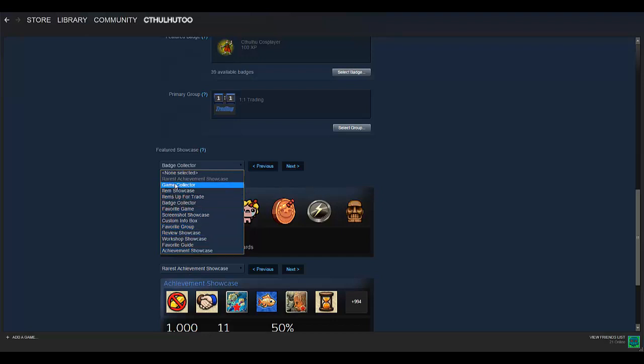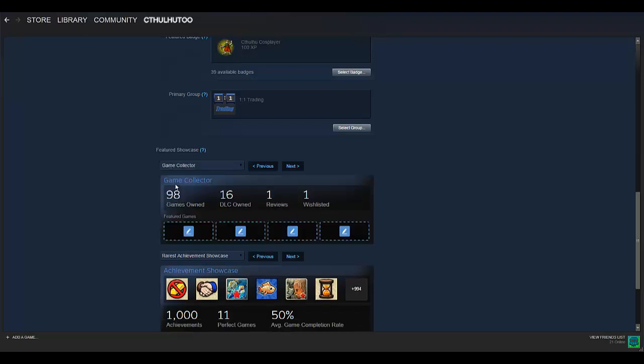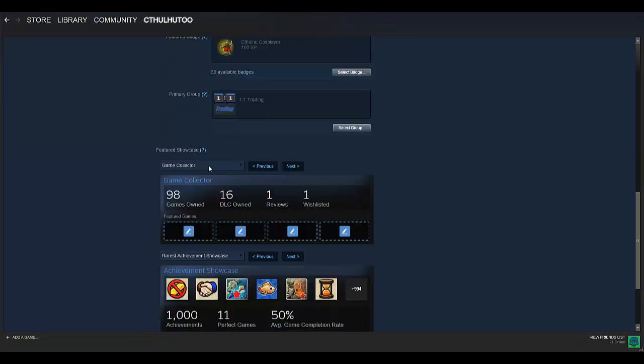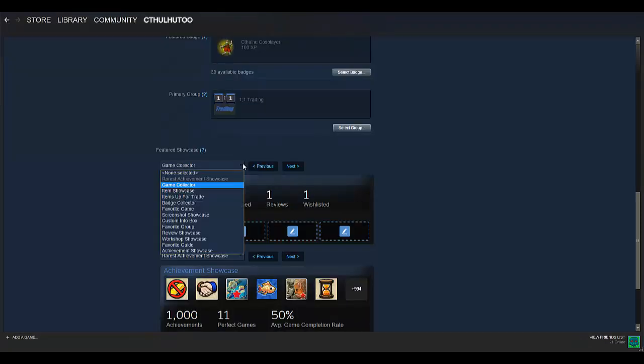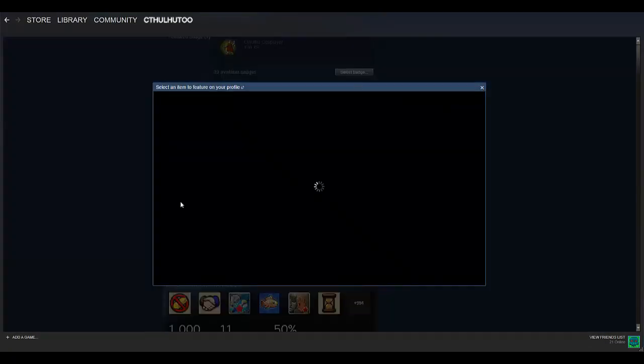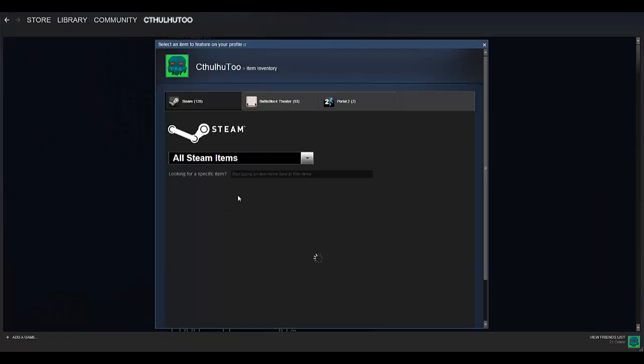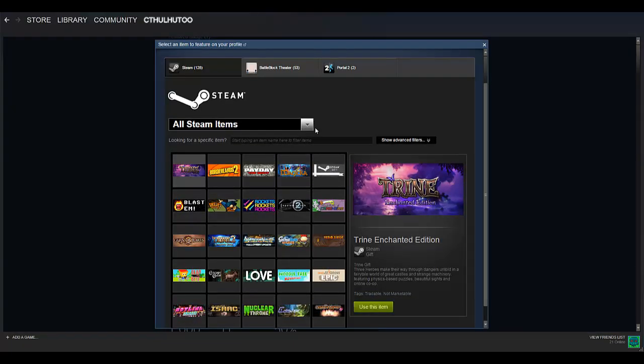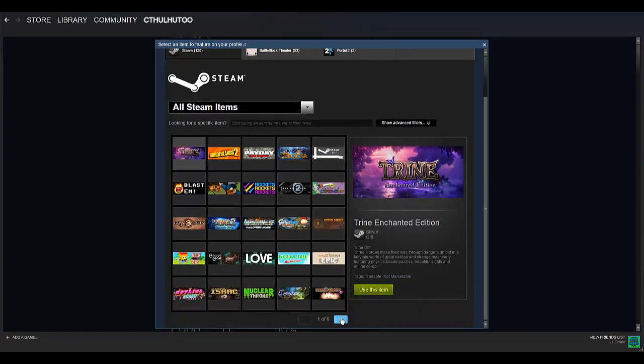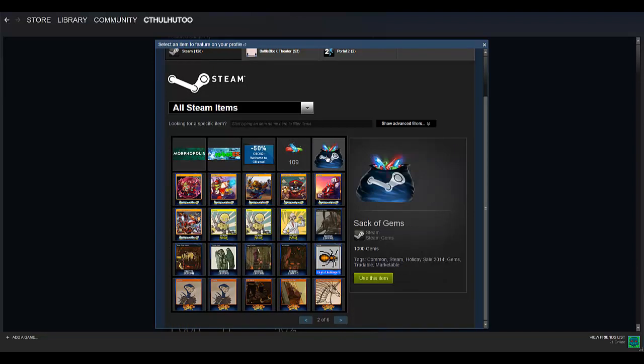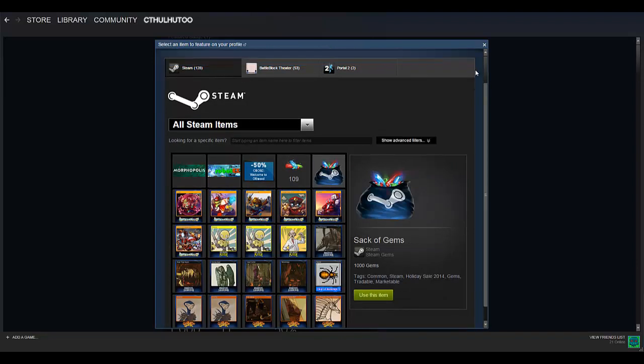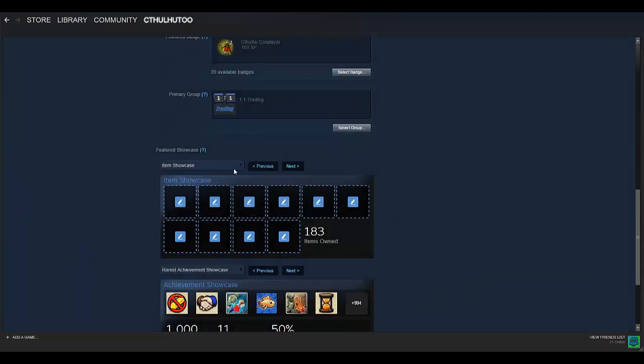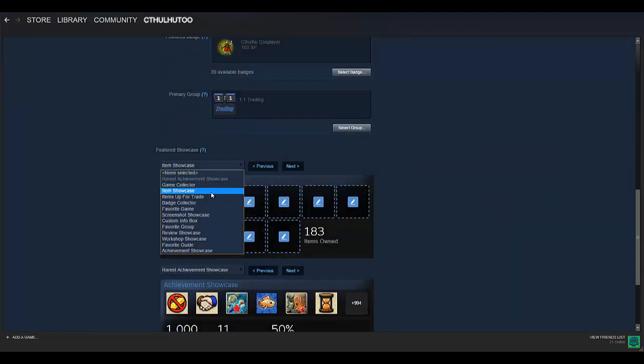But you can do Game Collector to show how many games you have, the DLC, all that. And then down here, you can choose Games to Feature. I'm not a big fan of that one. You can do the same thing for Item Showcase. You can click on that. It'll bring up your inventory and you can show off items that you are particularly proud of. If you really like your sack of gems, you can feature that. Let's look at a couple other ones.